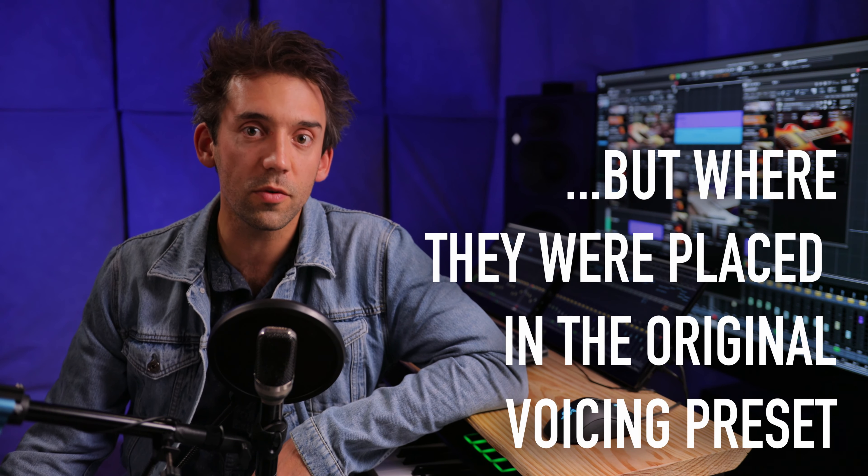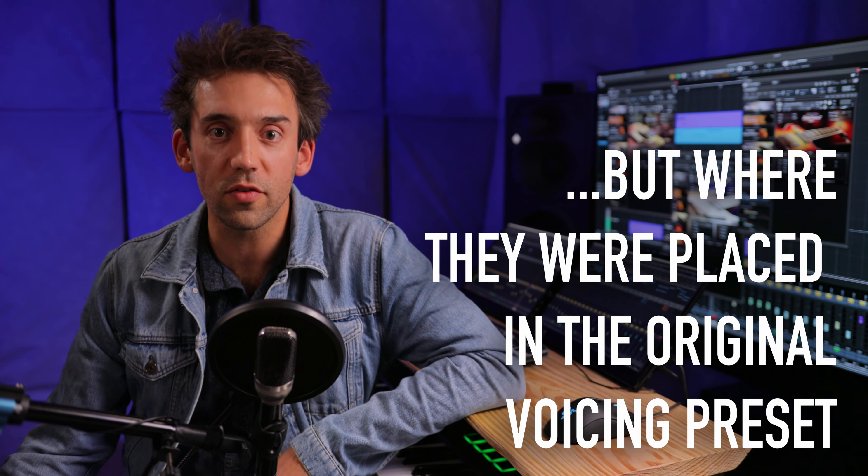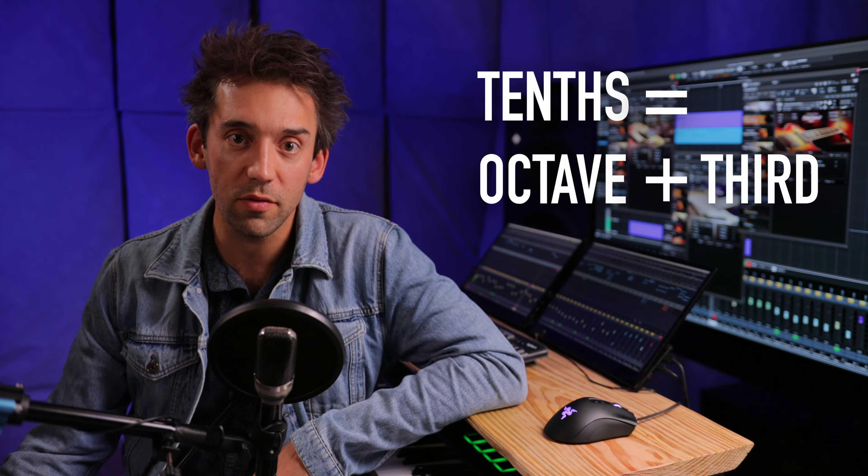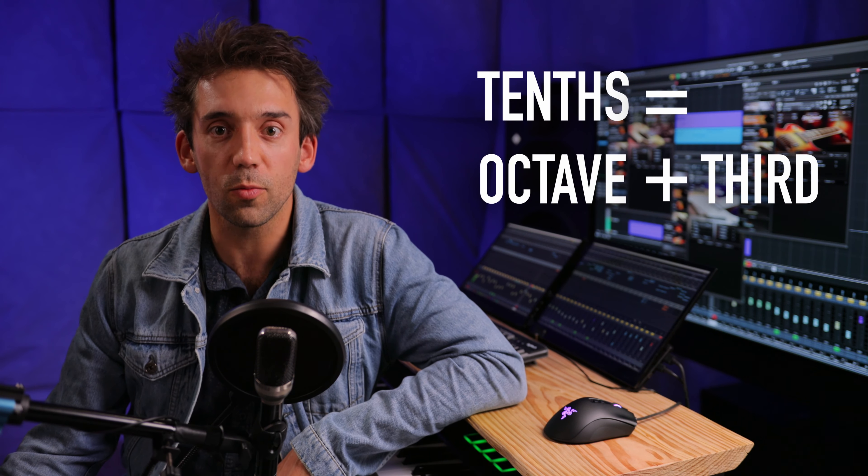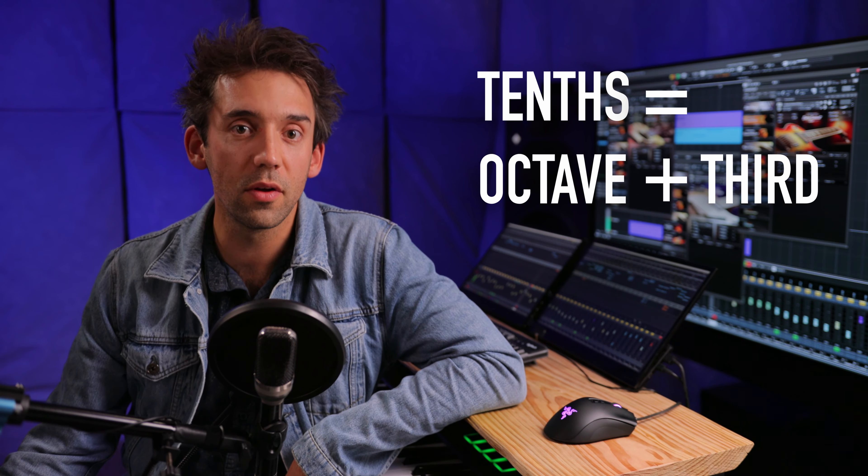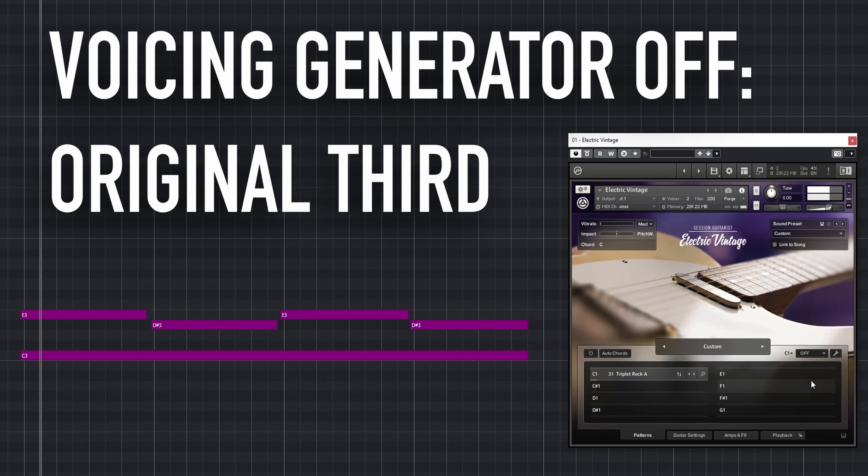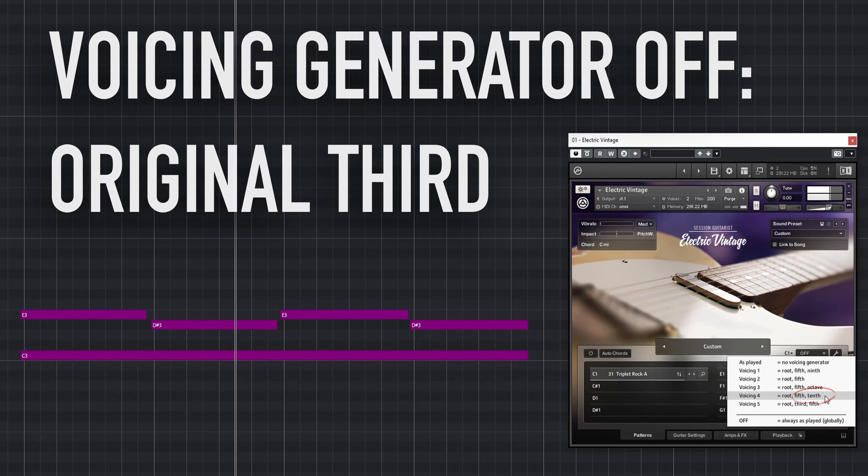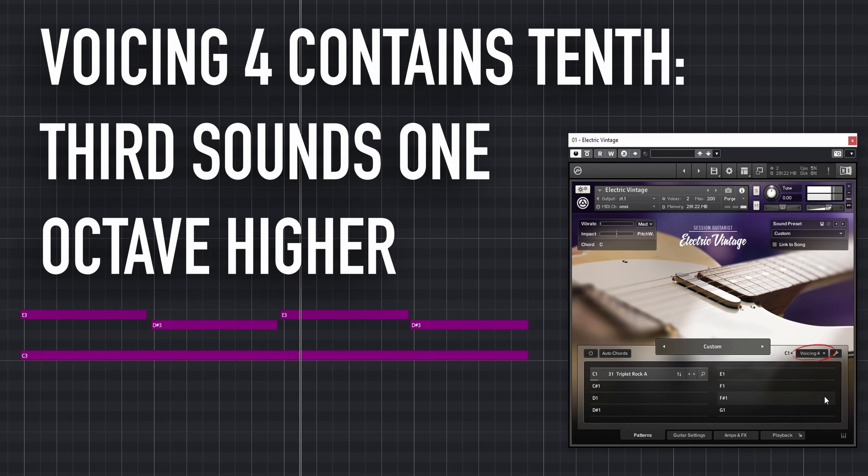Options are not necessarily played in the very range you press them, but in the range where the corresponding note was placed in the original voicing preset. A typical example are open voicings that contain tenths, which sound one octave above the third.